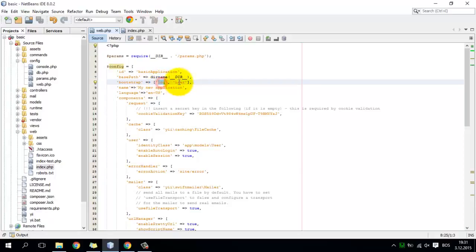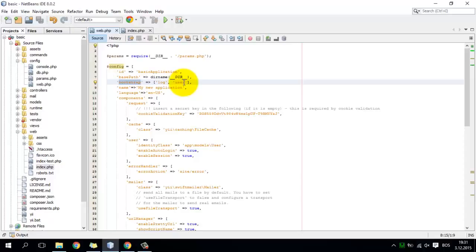The bootstrapping process is where your application environment configures itself in order to handle the request. If you have too many entries here, that means the bootstrap process will take more time and your application will be much slower. Try not to bootstrap too many components because the bootstrapping process is executed per every request.